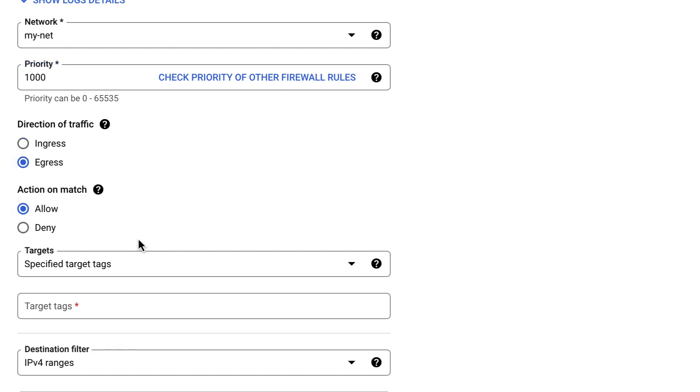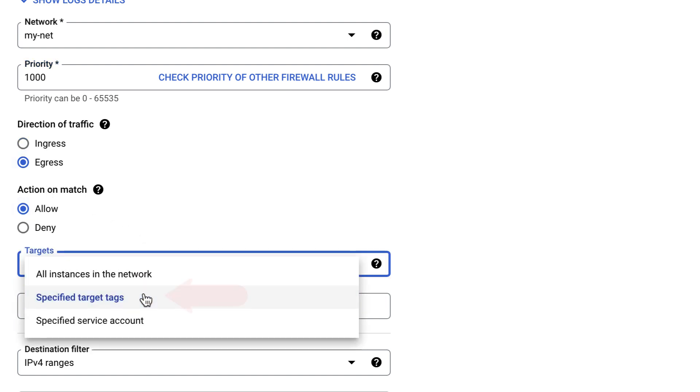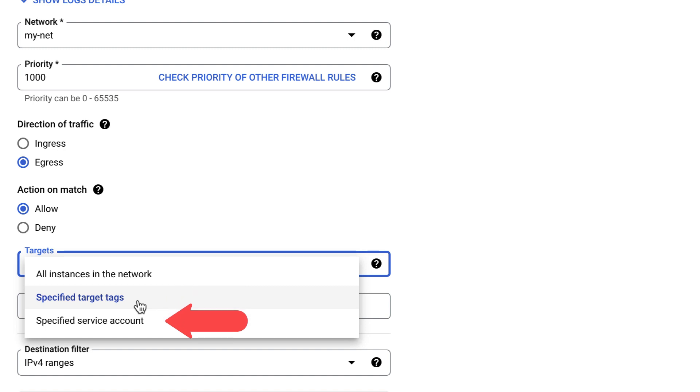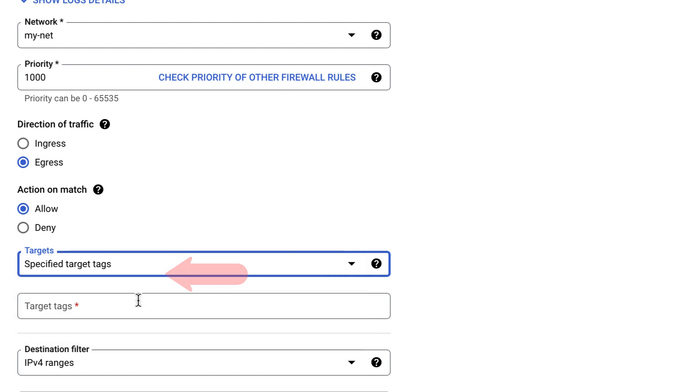You must apply this rule and all other rules I covered in this video to one of these targets: a network tag that you will apply to your environment, your environment service account, or all instances in the network where you create your environment.